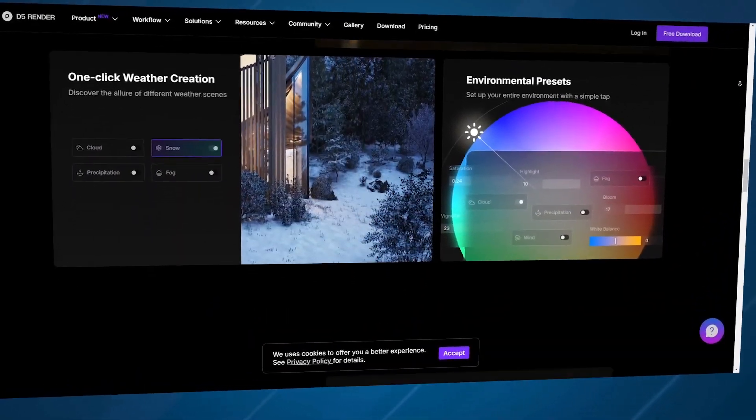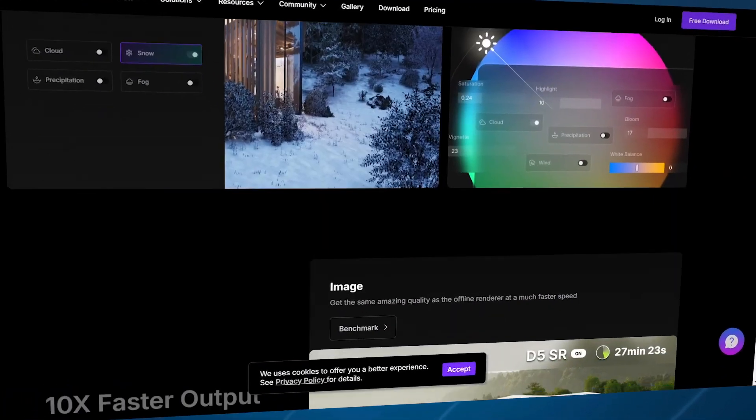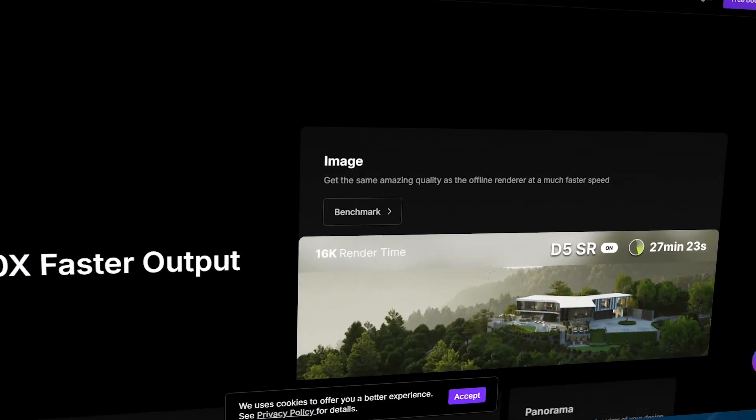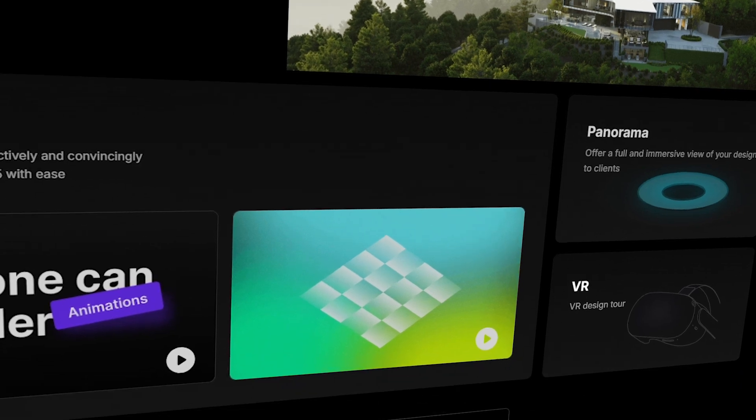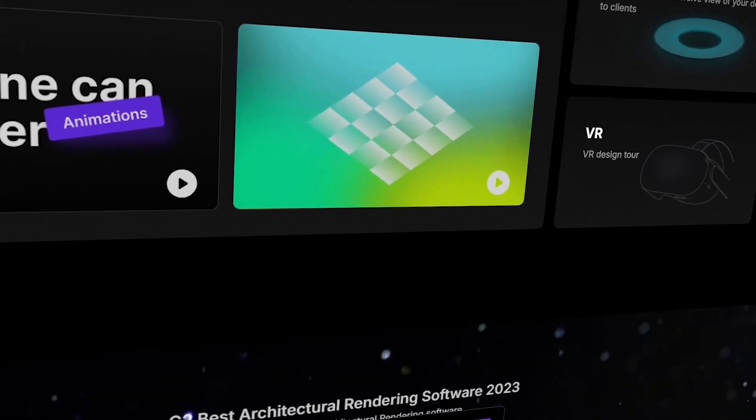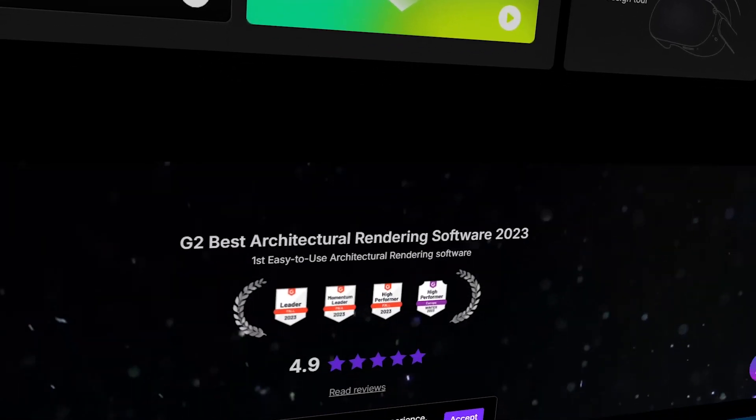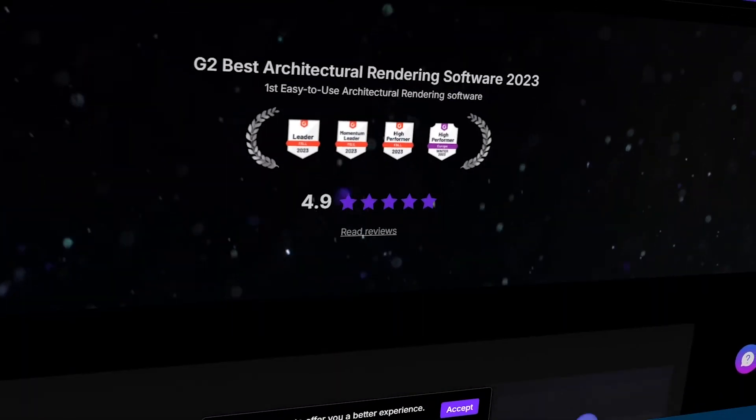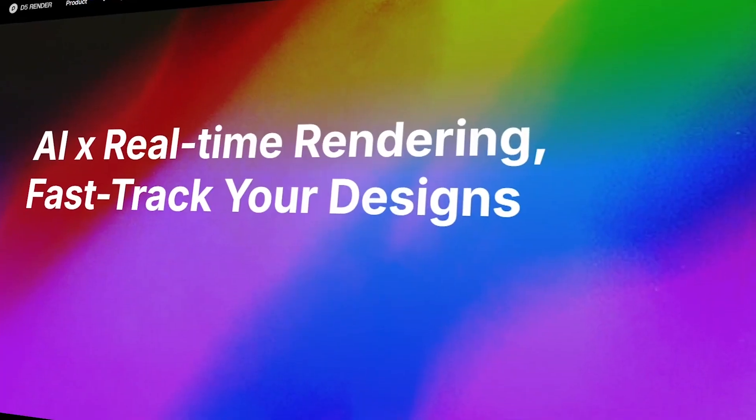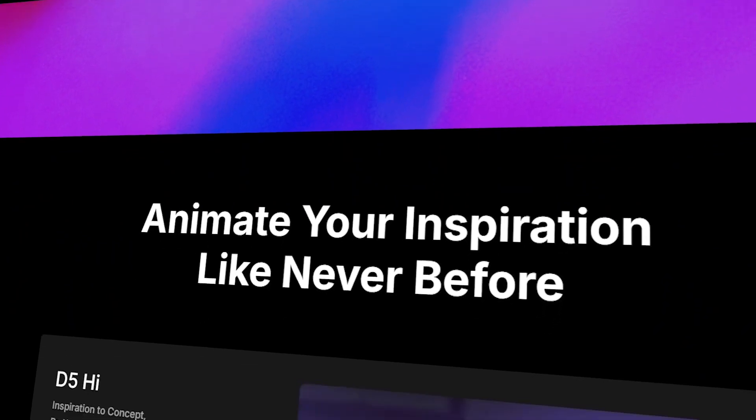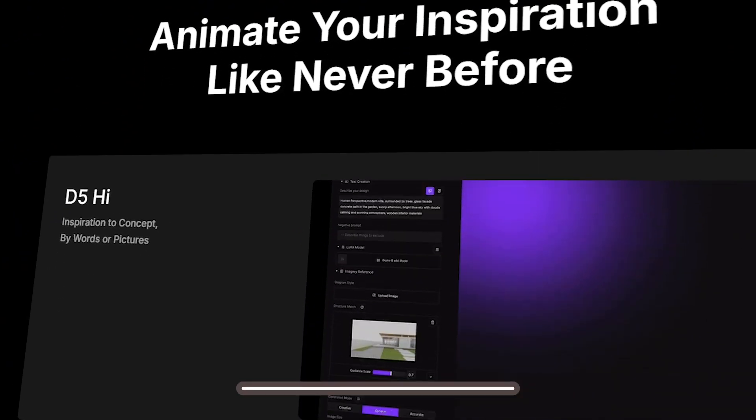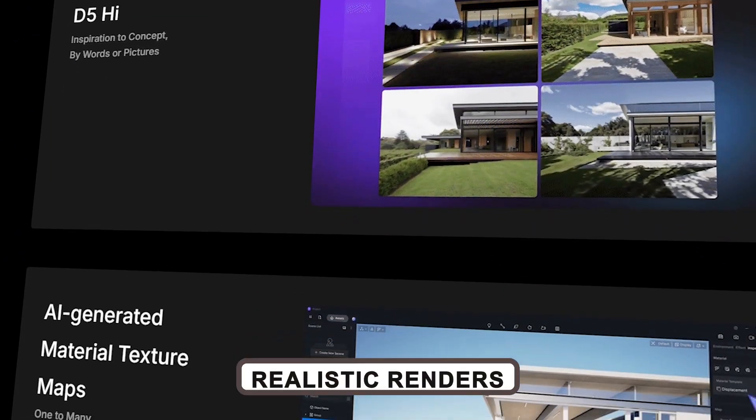Picture this, your designs rendered in stunning detail, where you can almost feel the textures and lighting of the space. It's that good. Many users love how fast and efficient D5 is, allowing them to turn around realistic renders quickly, making design revisions a breeze.